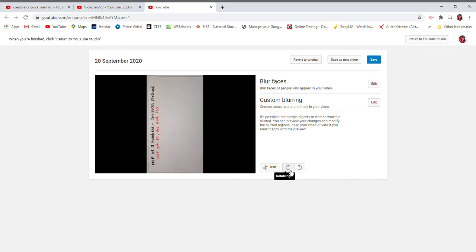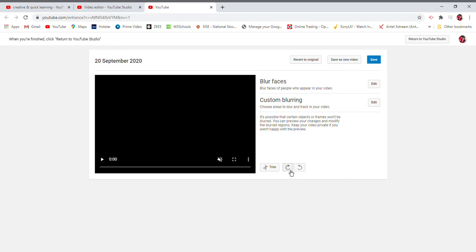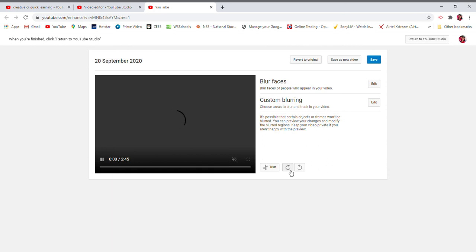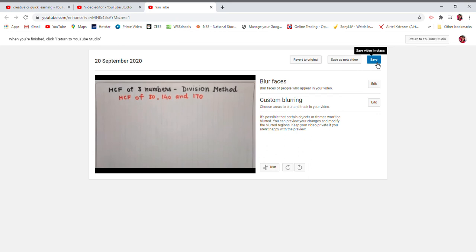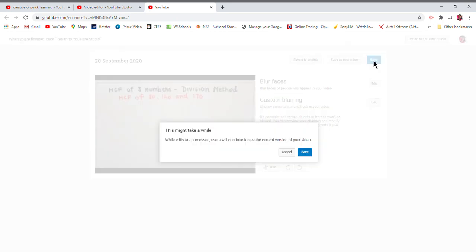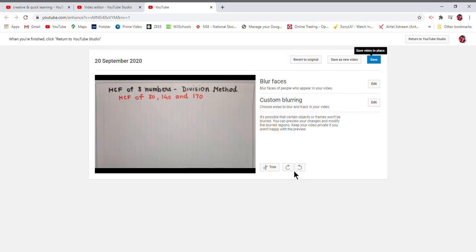Then you will have to save. Don't forget to save it. Save. So now this video has gone under processing.